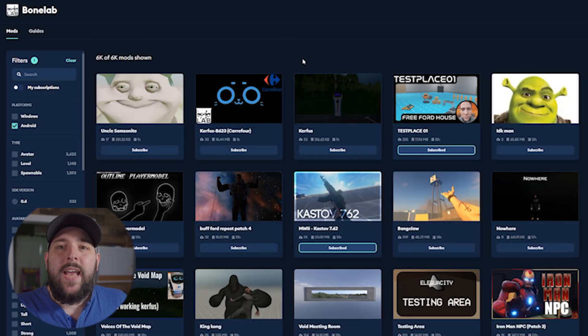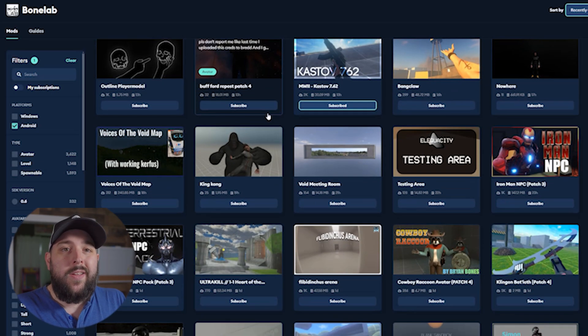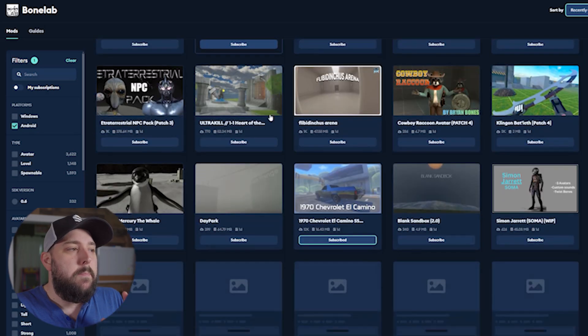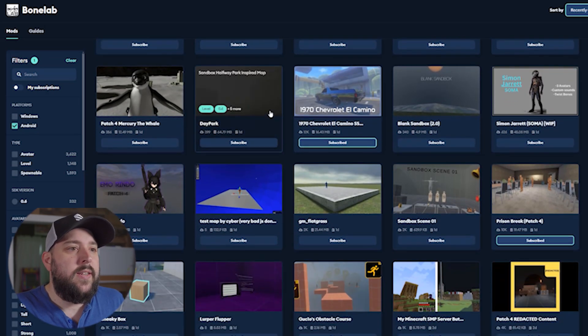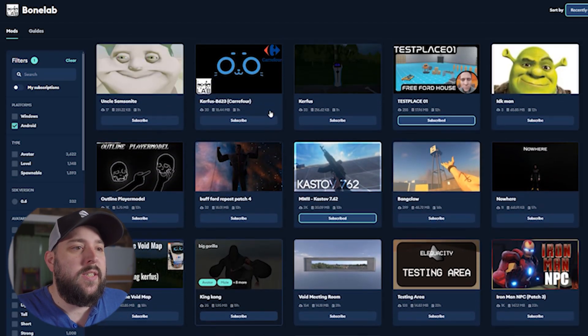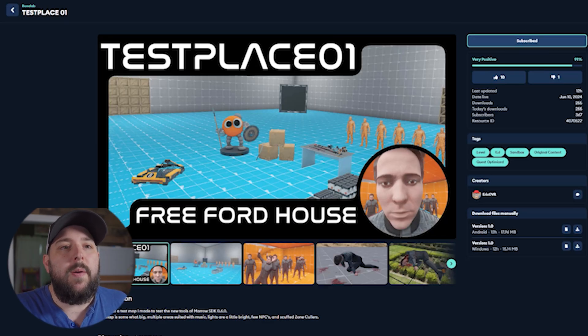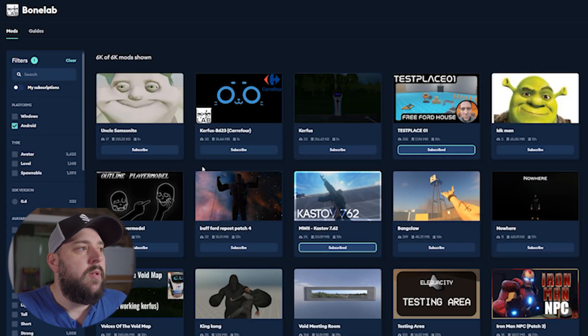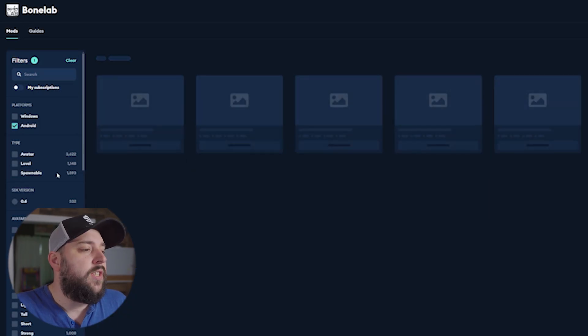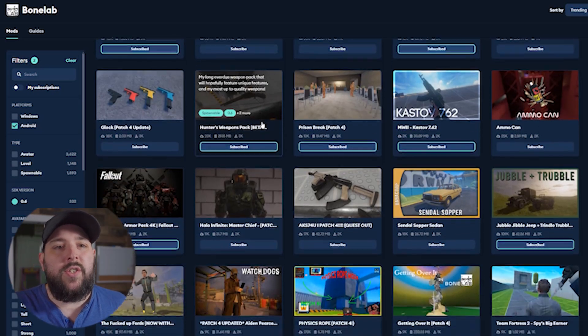You can manually download mods that aren't ported over and put them on your Quest the old way, but you can't do that with this new method. Let's go ahead and subscribe to Test Place 01 — just hit the subscribe button at the top and it'll say subscribed. You can also set the SDK to 0.6 in the settings, which should make everything you subscribe to work. I've got some mods subscribed now, so let's jump into the headset, hit download, and check them out.